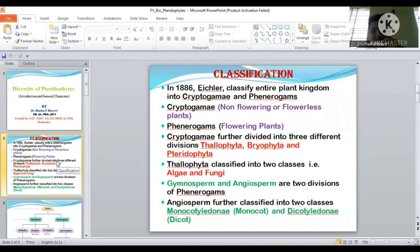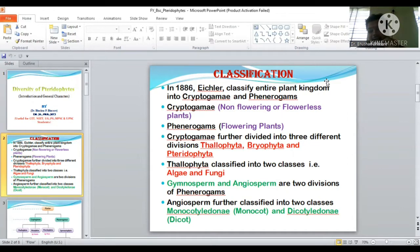In 1886, Engler classified the entire plant group into Cryptogamia and Phanerogamia. Cryptogamia means non-flowering or flowerless plants, while Phanerogamia means flowering plants. Cryptogamia is further divided into three divisions: Thallophyta, Bryophyta, and Pteridophyta. Thallophyta is classified into two classes — Algae and Fungi. Gymnosperm and Angiosperm are the two main divisions of Phanerogamia, and Angiosperm is further classified into Monocotyledone and Dicotyledone.